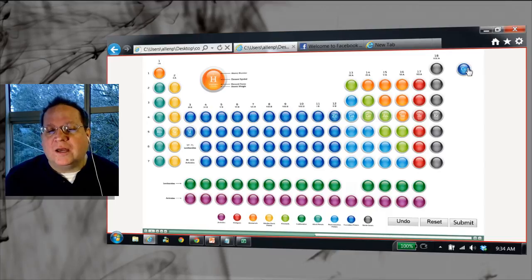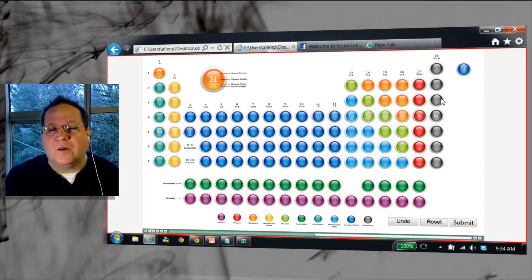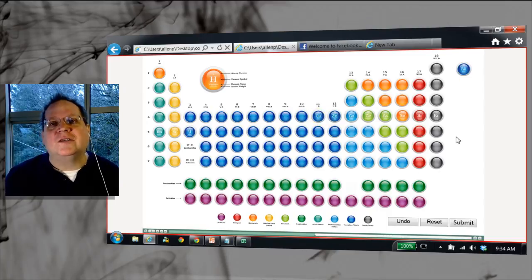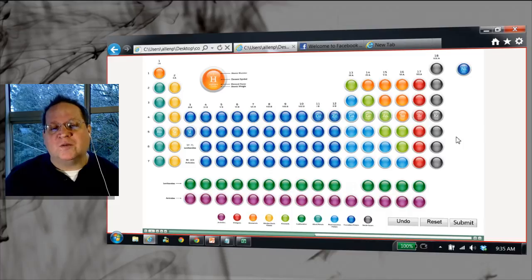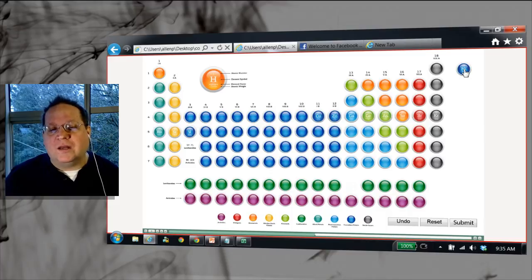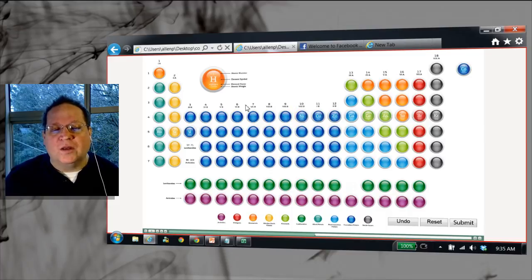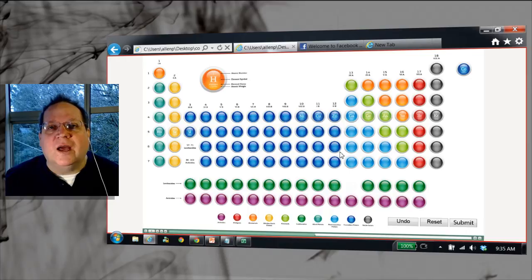You can see here that I can create something as complex even as the periodic table of elements just by using a drag and drop solution and create a great opportunity for people to go in and test their skills.